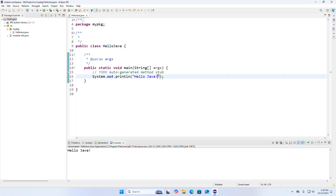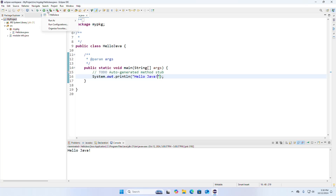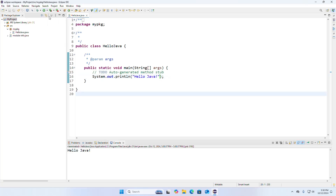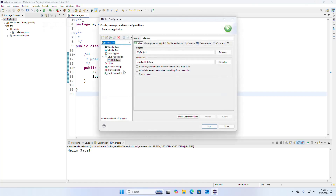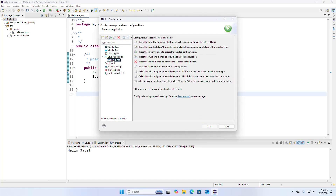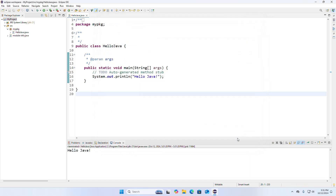You can also run the Java project directly by clicking on the Run button. You can also do the run configuration — select Java Application. Here you will see the project name and the main class.